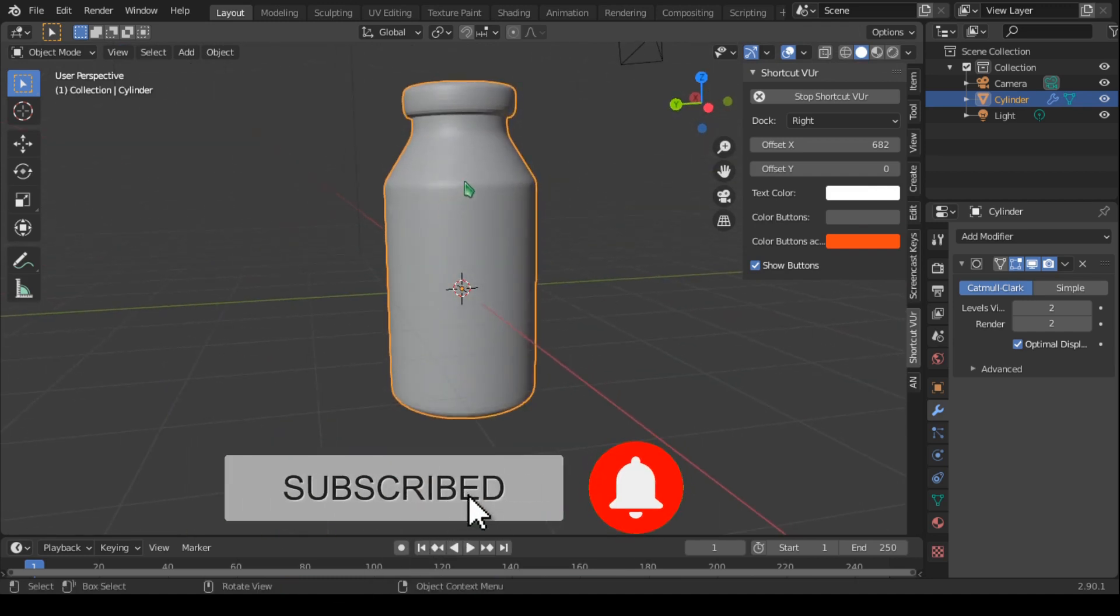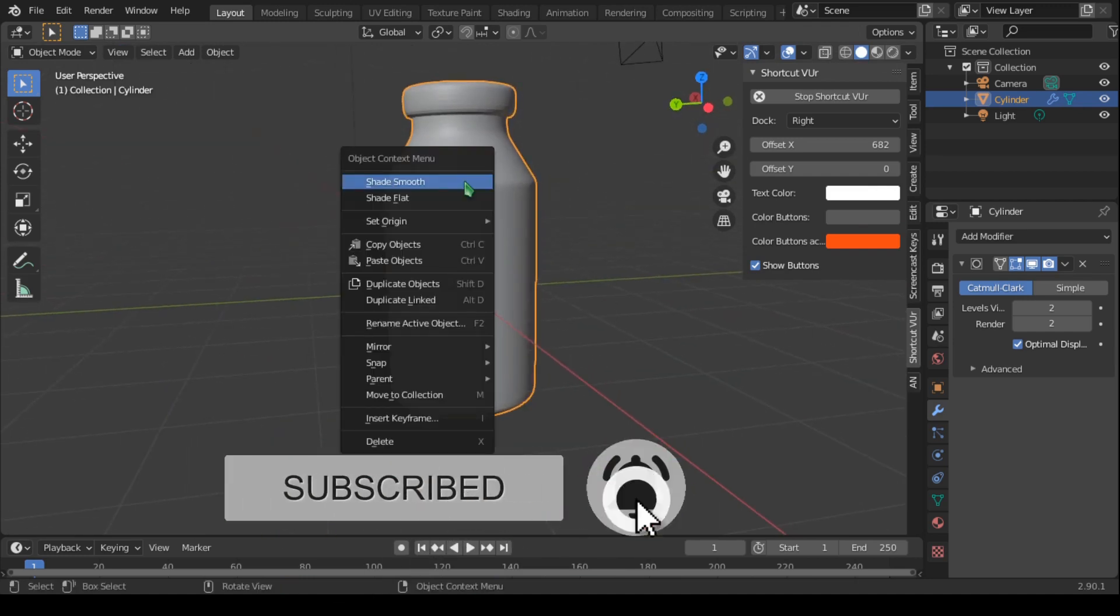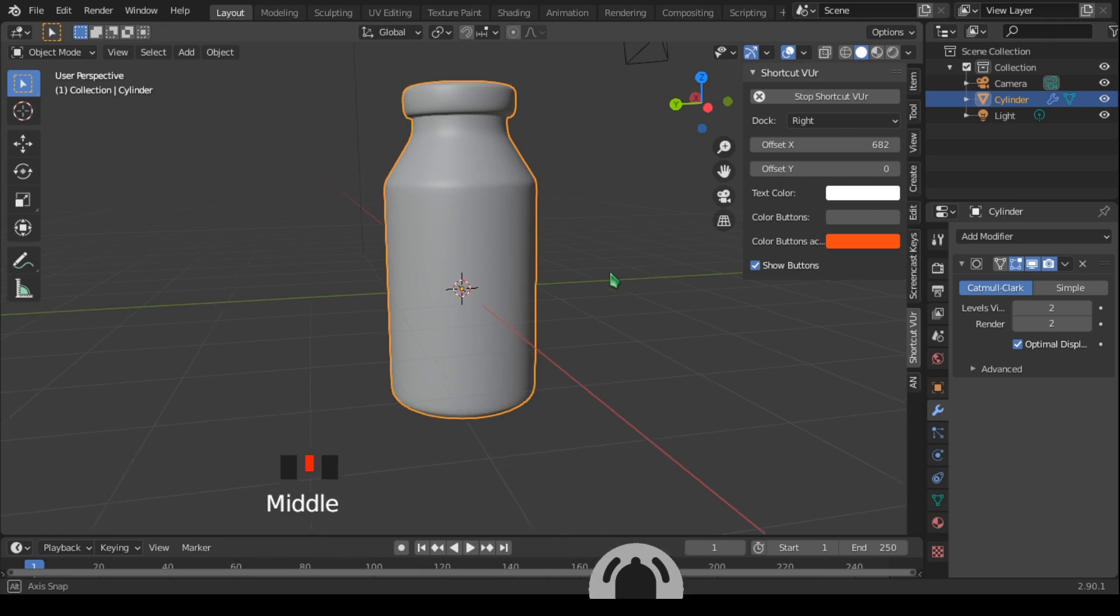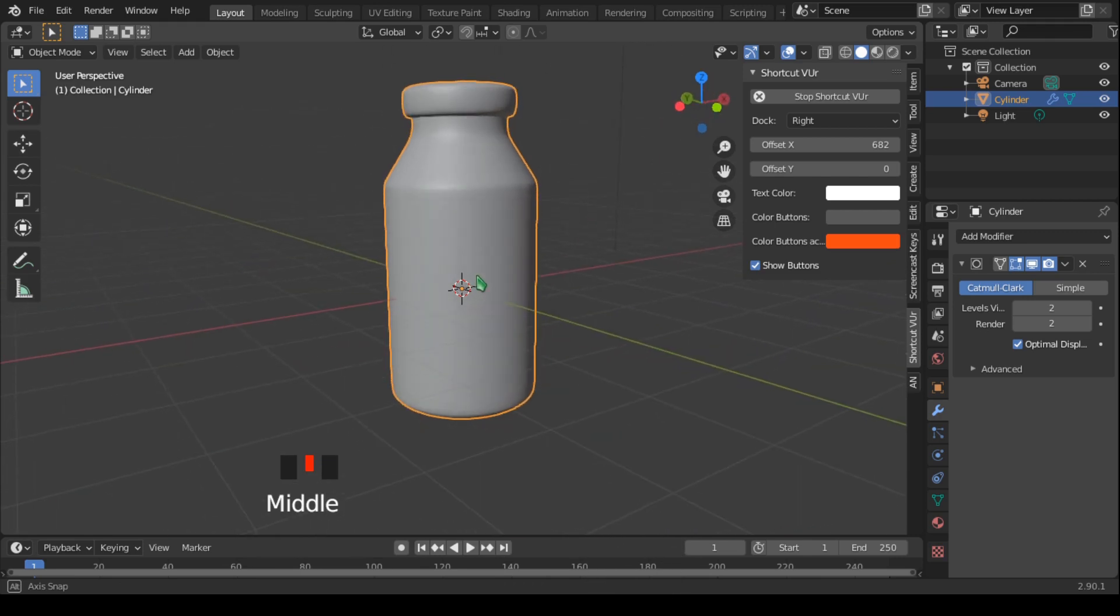I think we're ready for the mesh now. Let's right-click here and say smooth. So this is the first part of modeling our small bottle here. The next part, we're going to look at how we can engrave our image onto this little bottle.